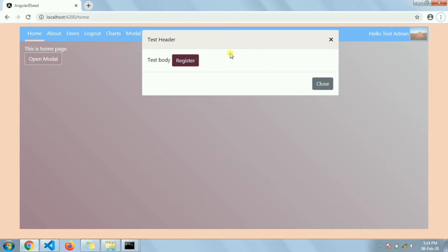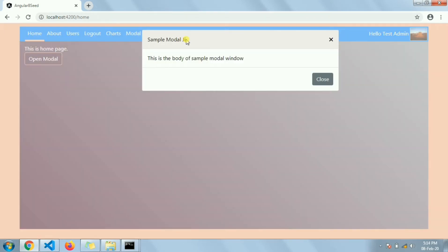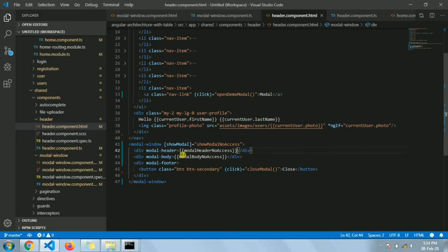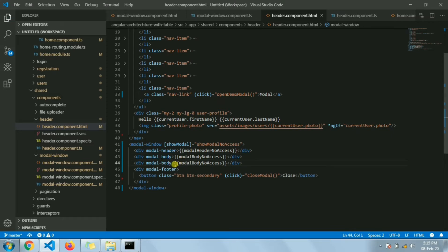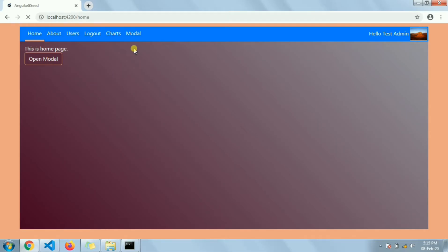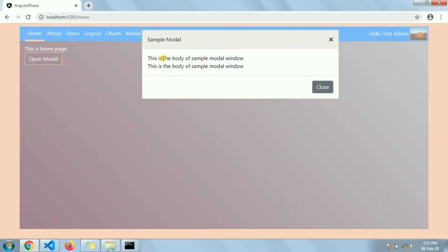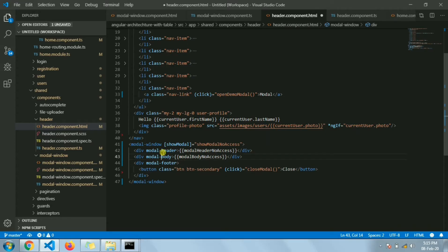Inside this modal header property, whatever we pass will be rendered in the header section of the modal window. Same goes for the body section — if we change anything in the body part it will be reflecting in the modal section. If we add multiple body parts, all of them will be shown. So whatever data we pass in the modal body, this will be reflecting in the body content of the modal window.